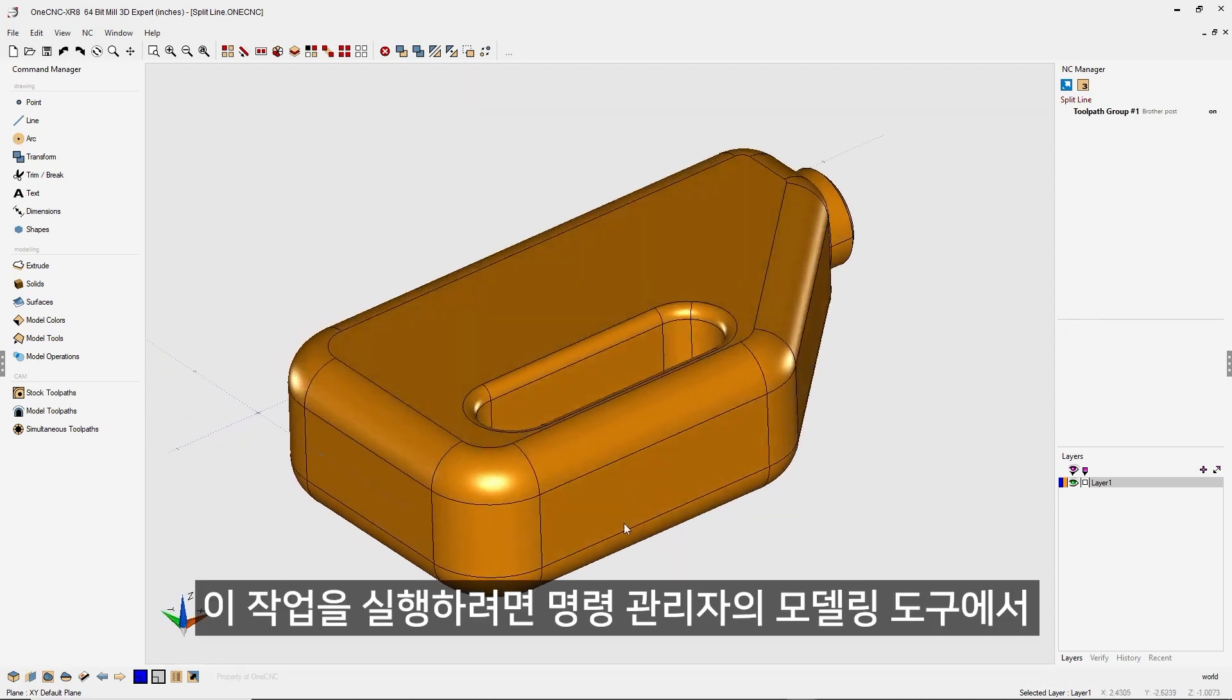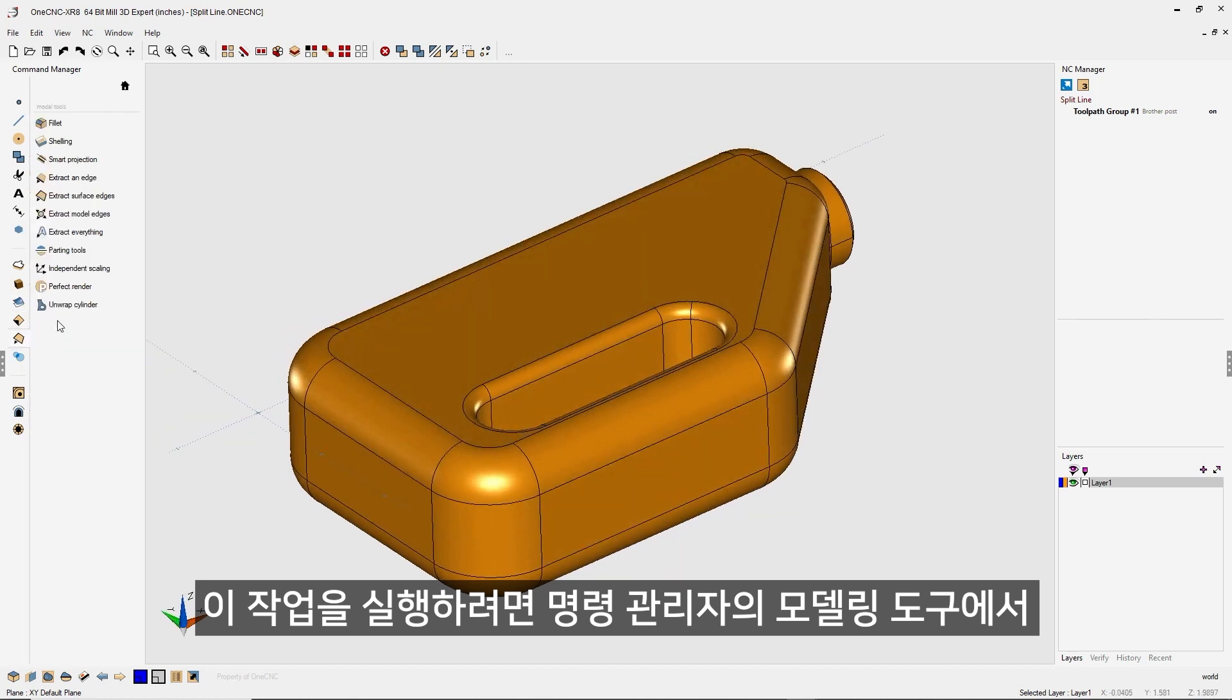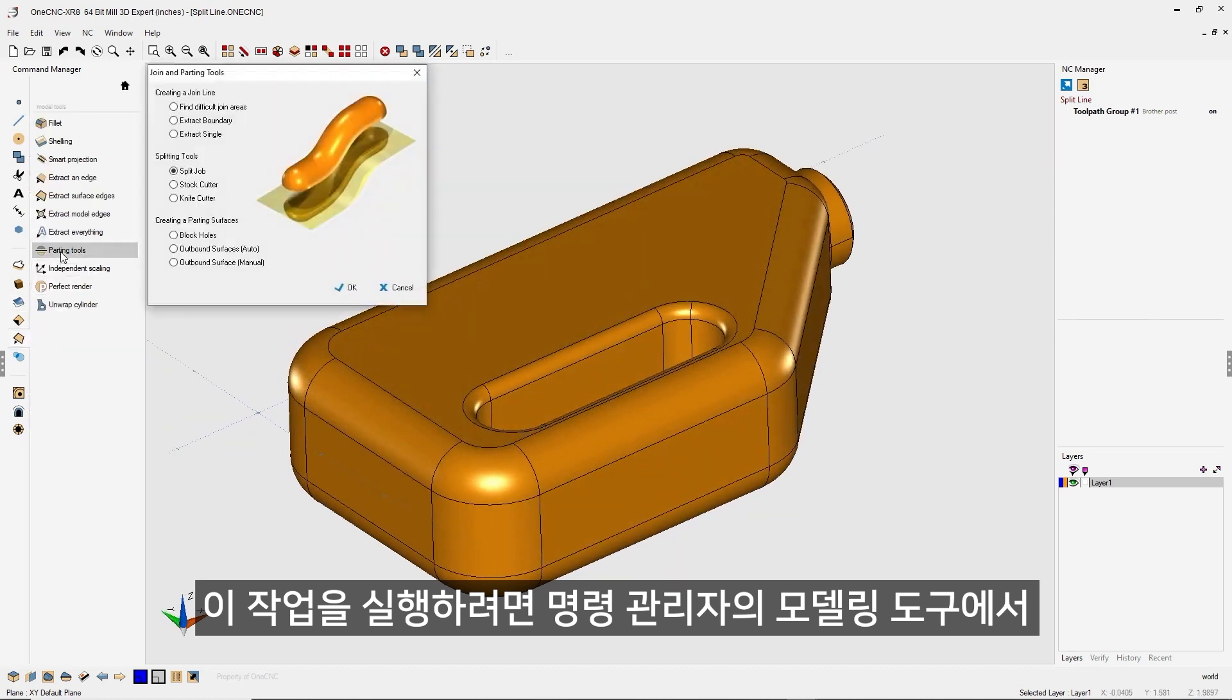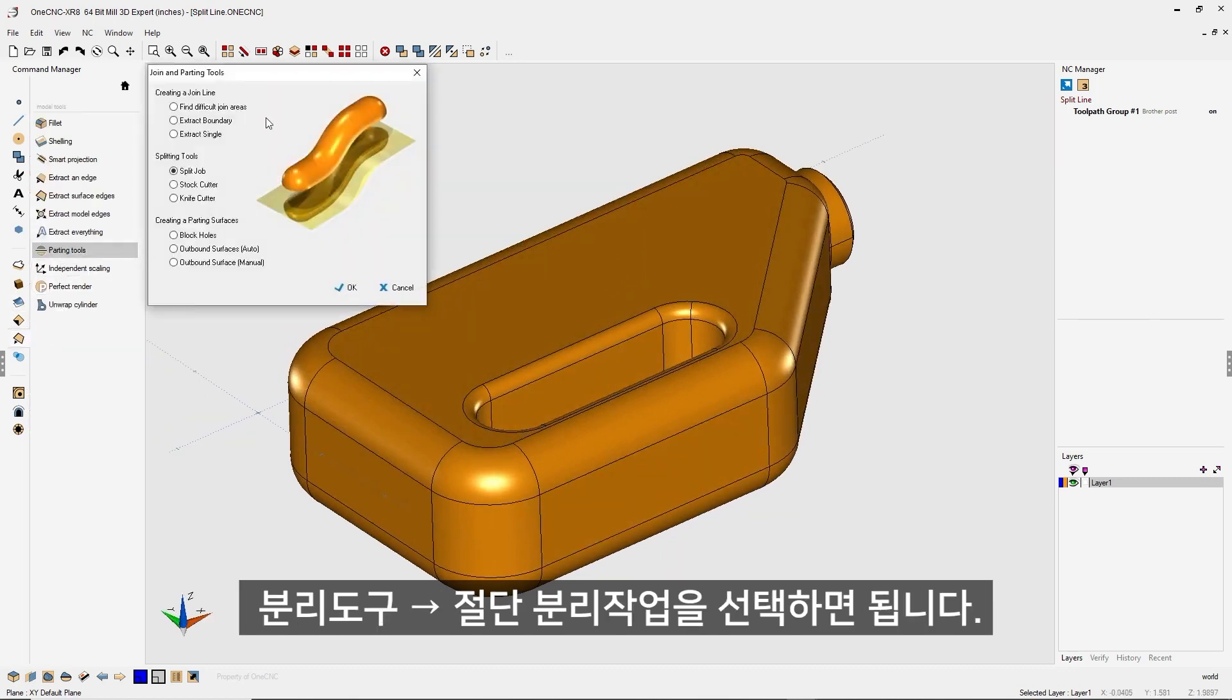To do that, it's very simple. Just head over here to the command manager, select model tools, and then select parting tools. From there, within your join and parting tools, select split job.